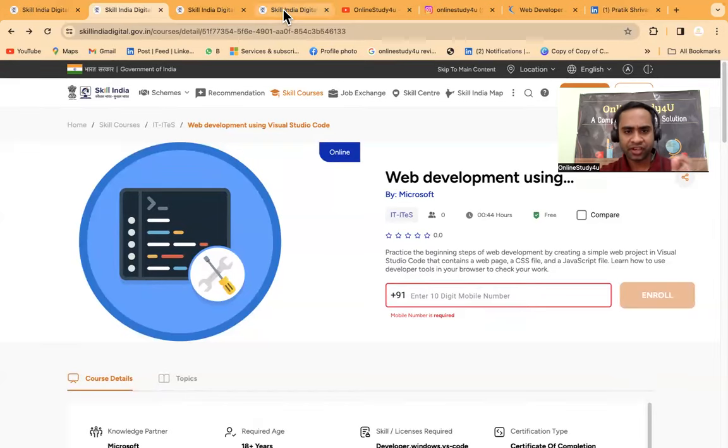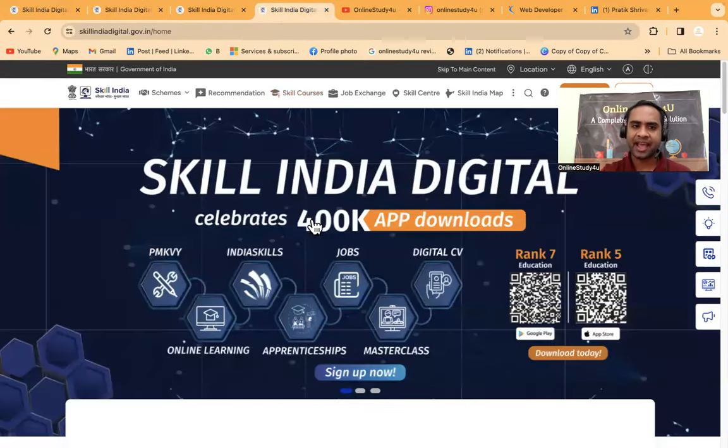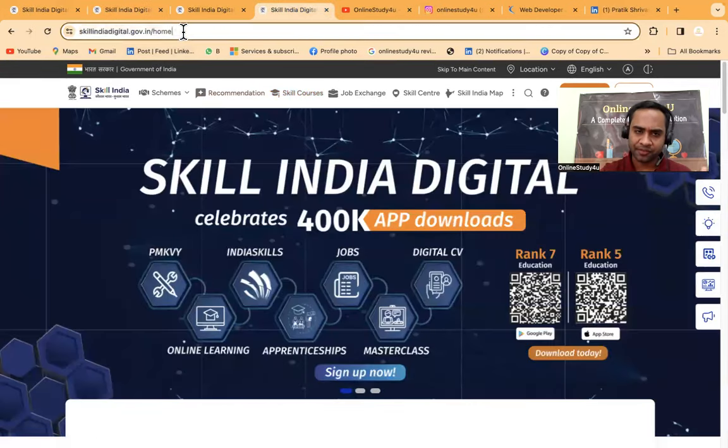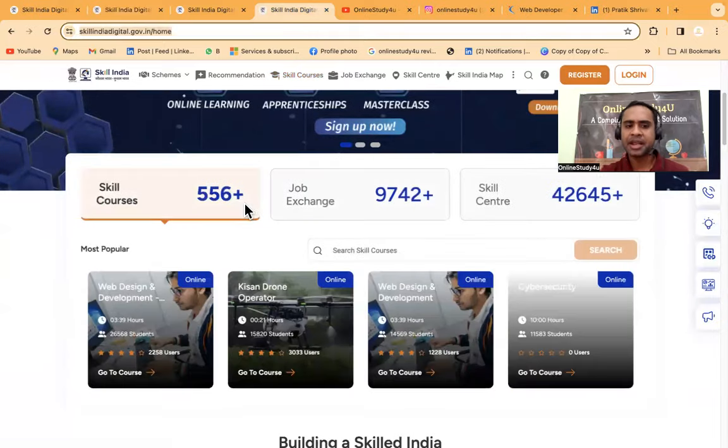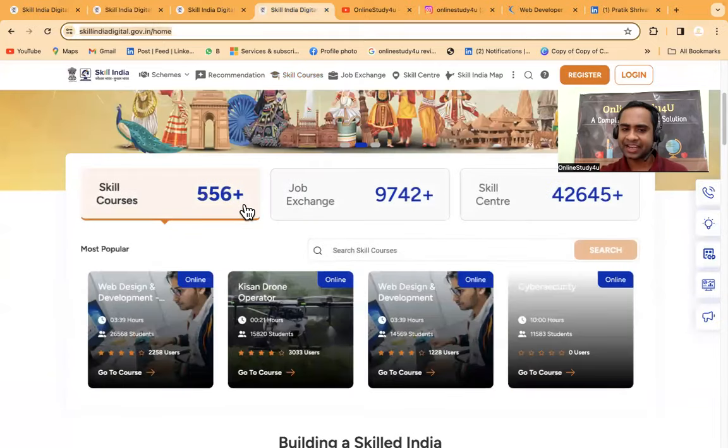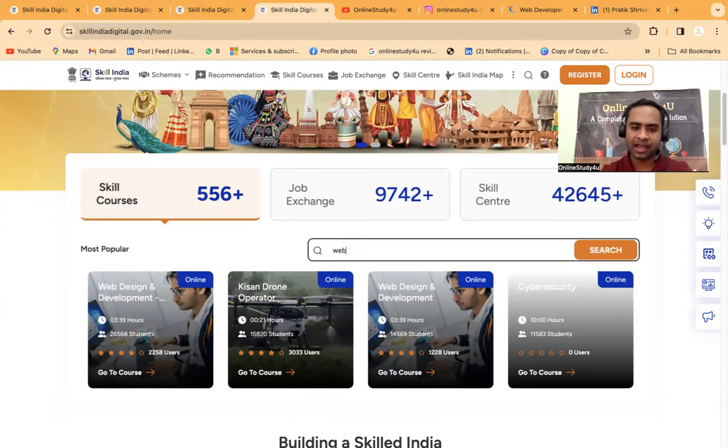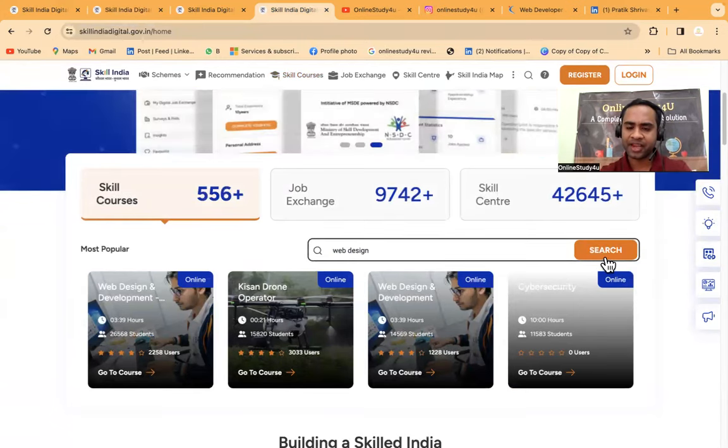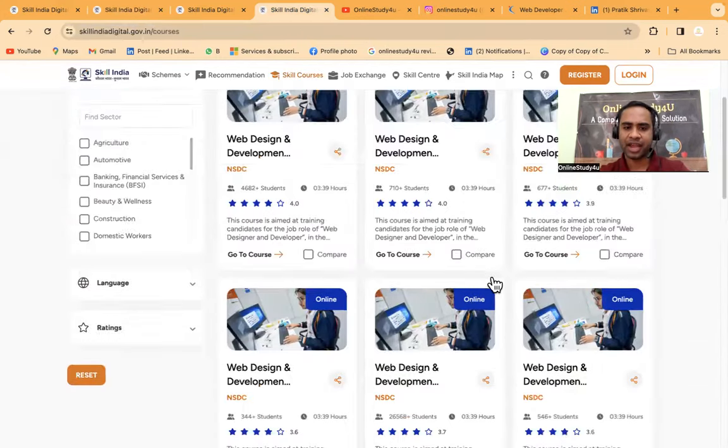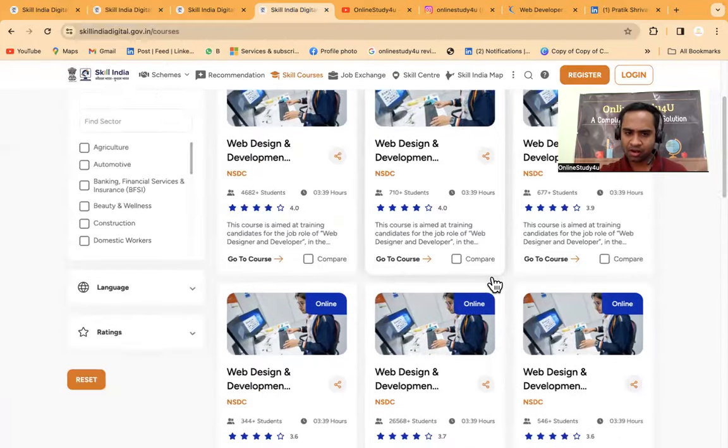In case if you are not able to get the detail, please let me know. I will make one separate video where I'll show how you have to go through the courses, how you have to get the certificate. Each and every detail I will be providing to you.